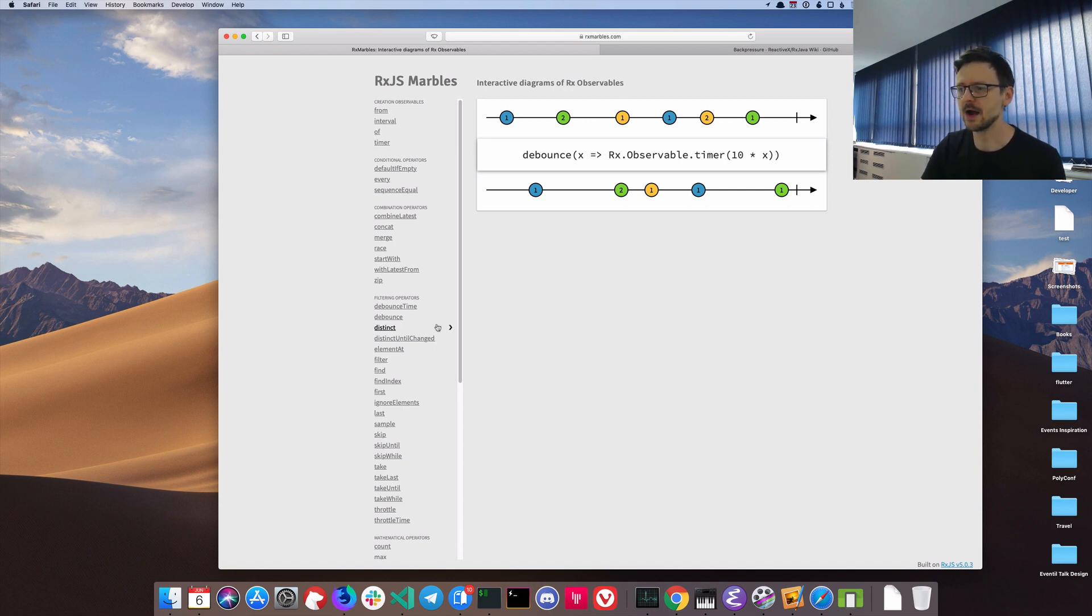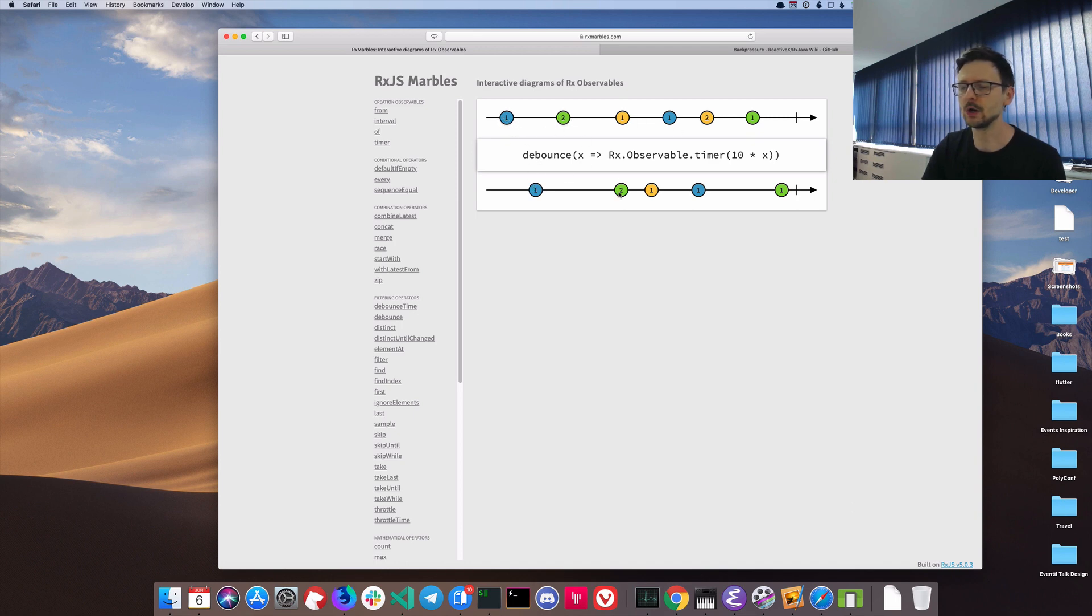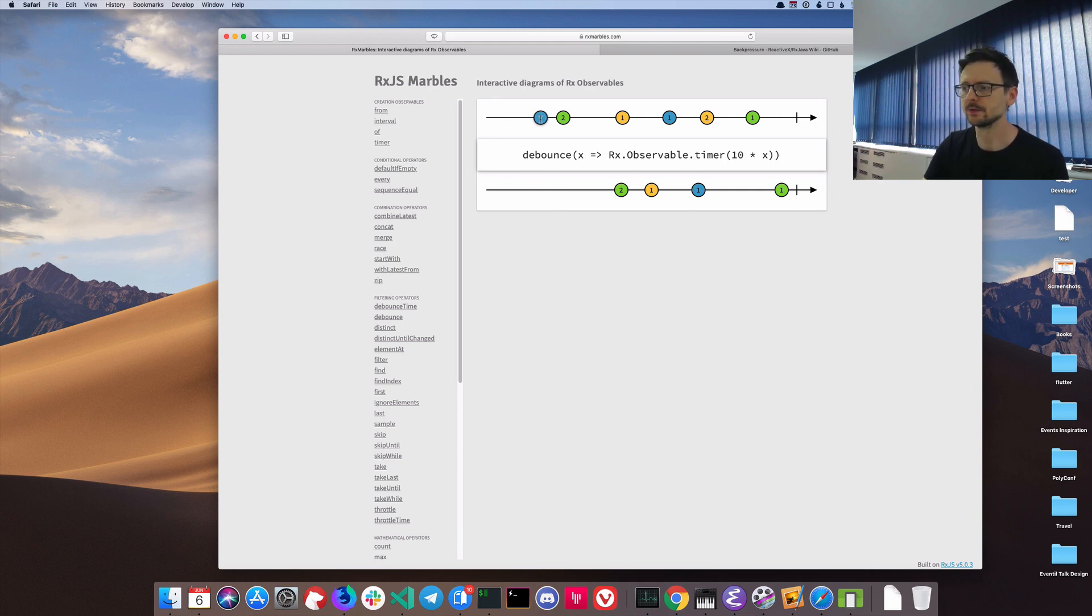Here you can play with it. You can move it around. As you can see with this configuration, event number one and event number two will be passed through. But if we make it closer, only event number two will be available.